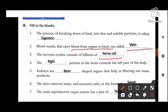Next: the right portion of the brain controls the left part of the body. Right portion of the brain controls the left part of the body, and left portion of the brain controls the right part of the body.